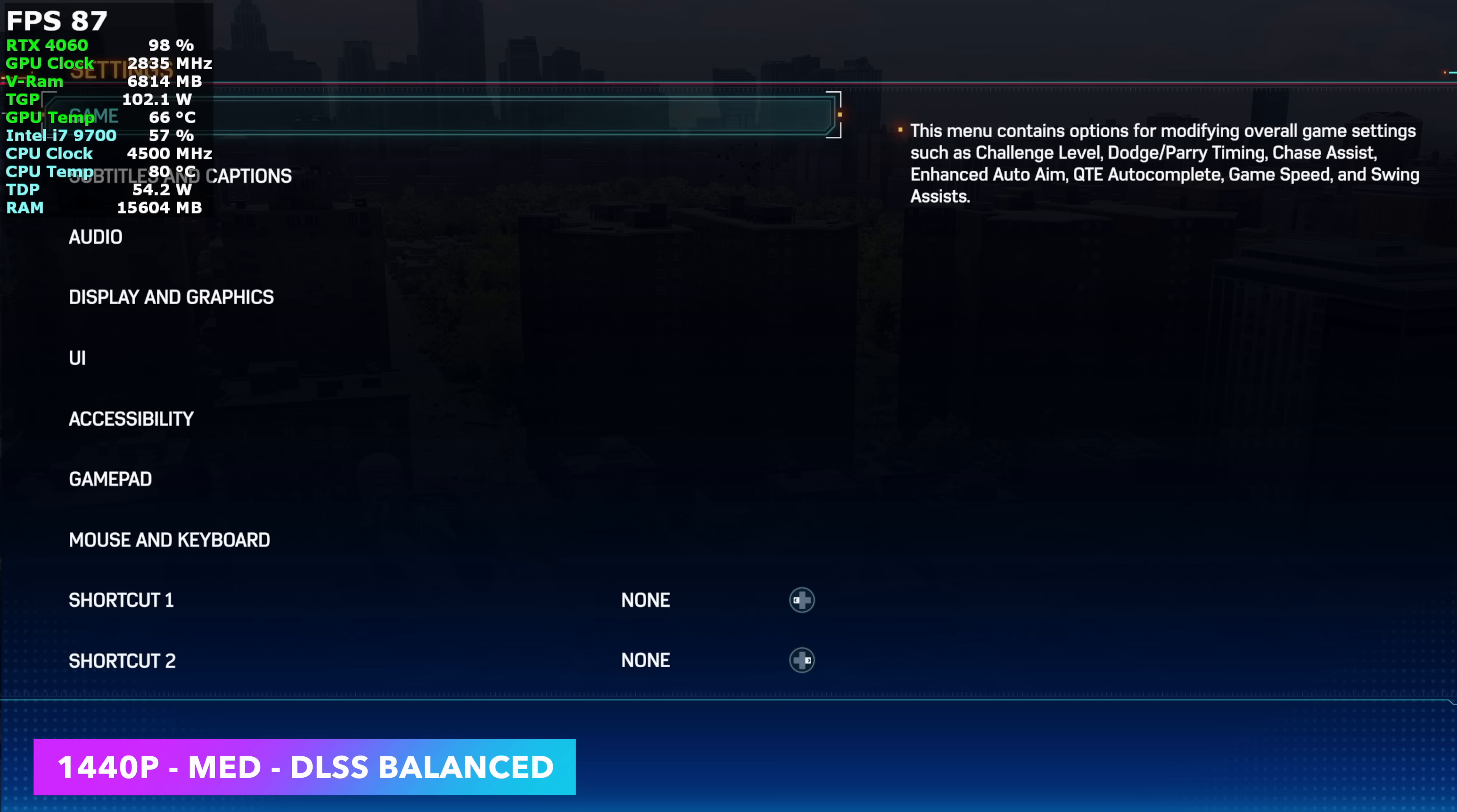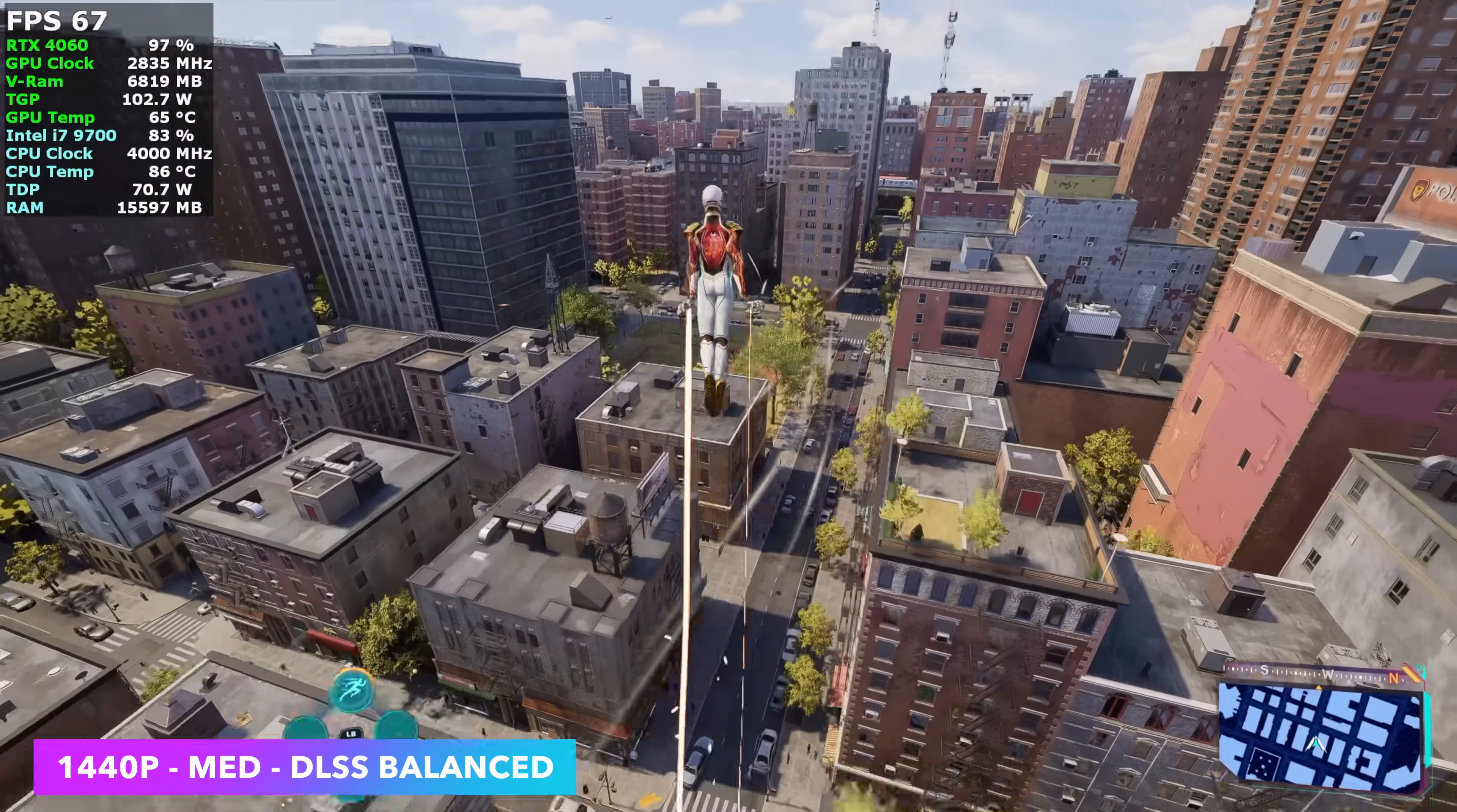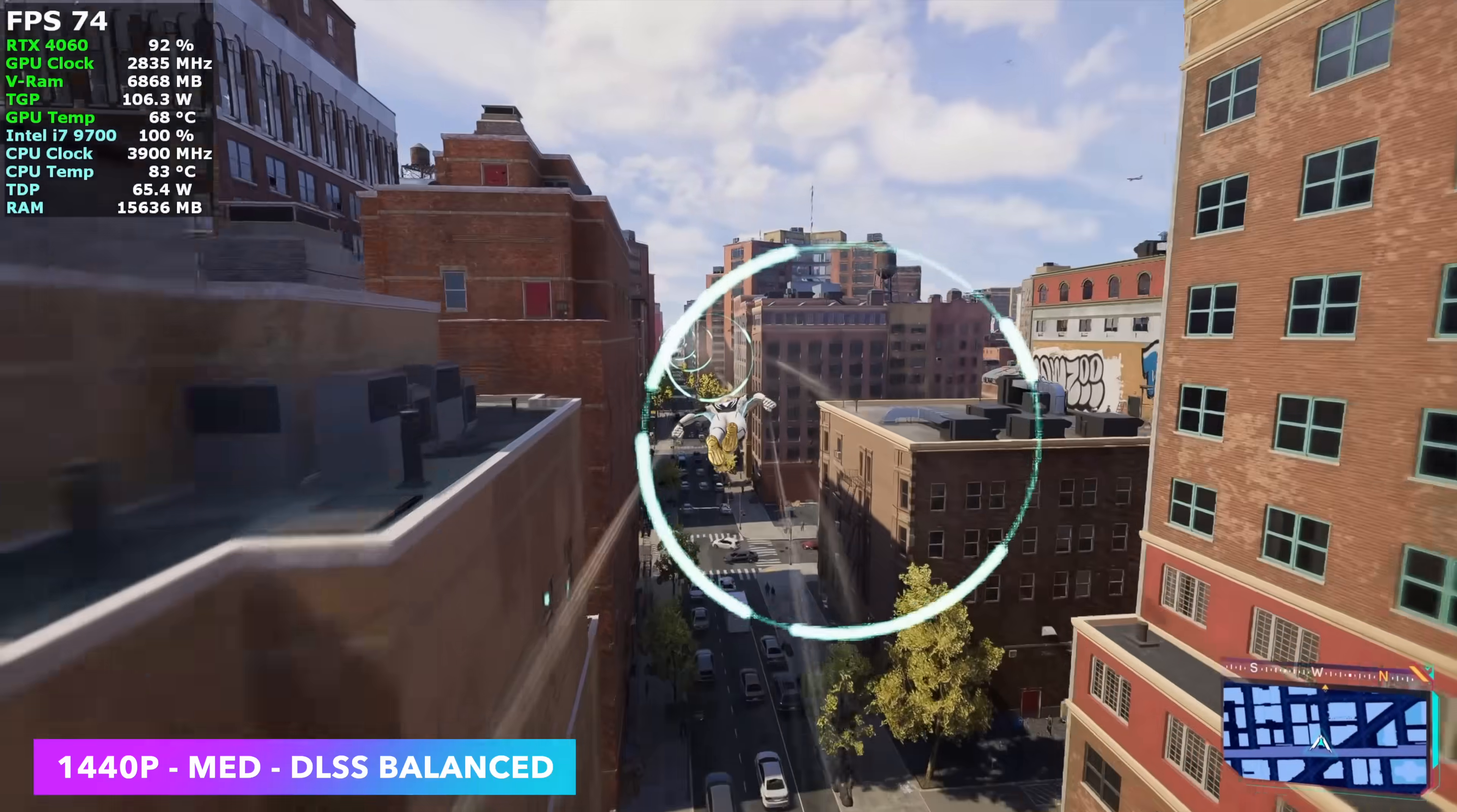Medium with this game is kind of the sweet spot at 1440. Taking it down to 1080 high is totally possible. And we're seeing averages in the mid 80s with it like that. But if you want to run at 1440p on this cheaper system, medium with this game is kind of where it's at with no frame generation.